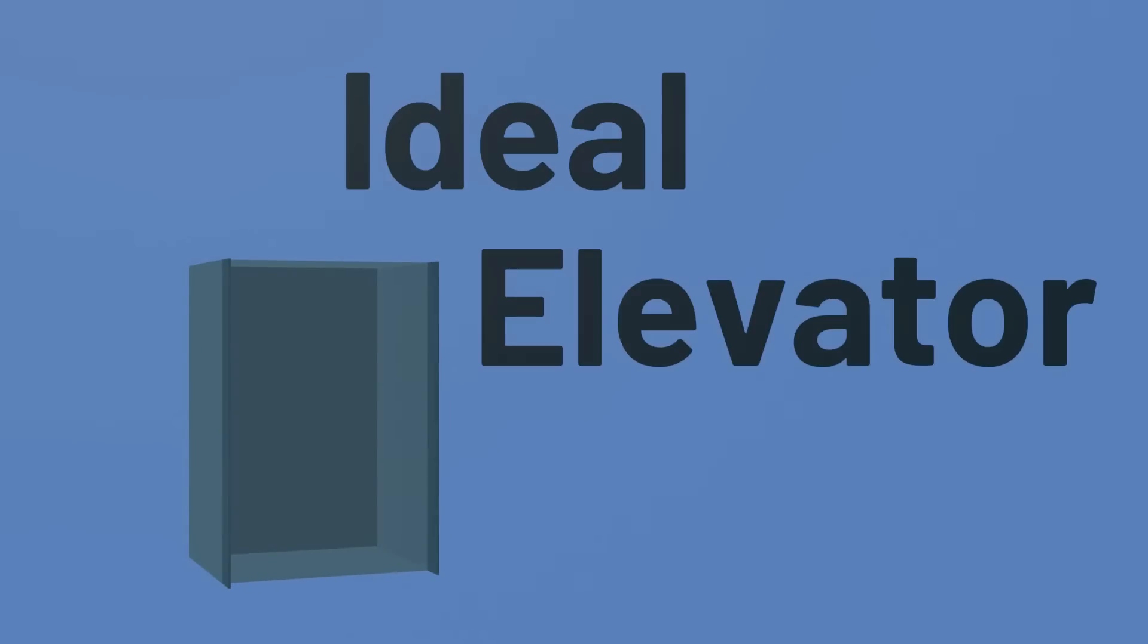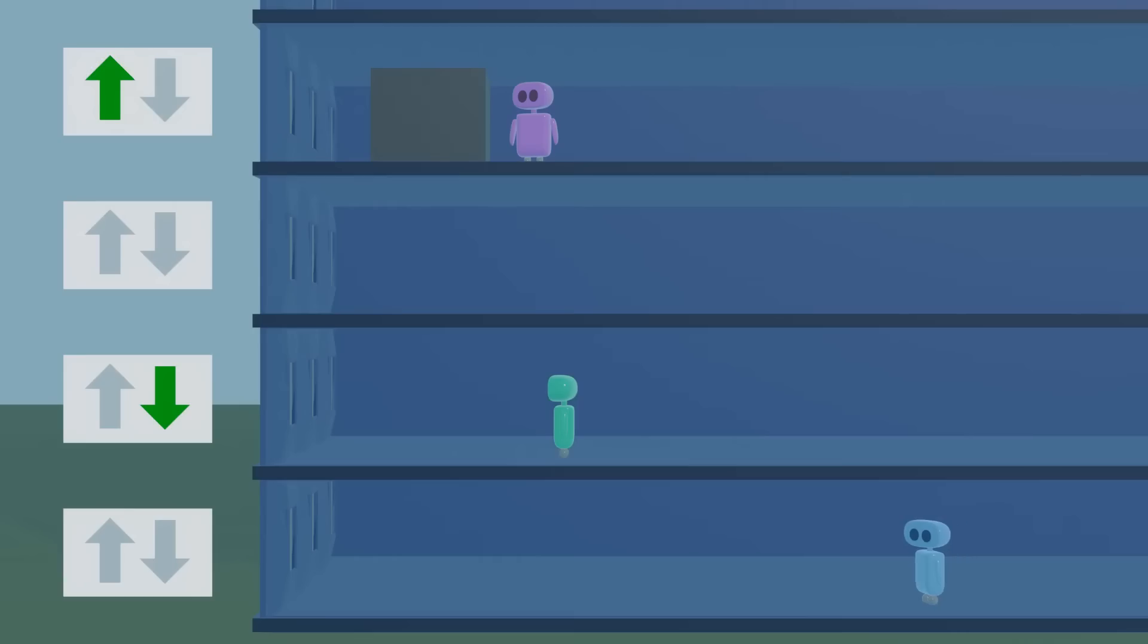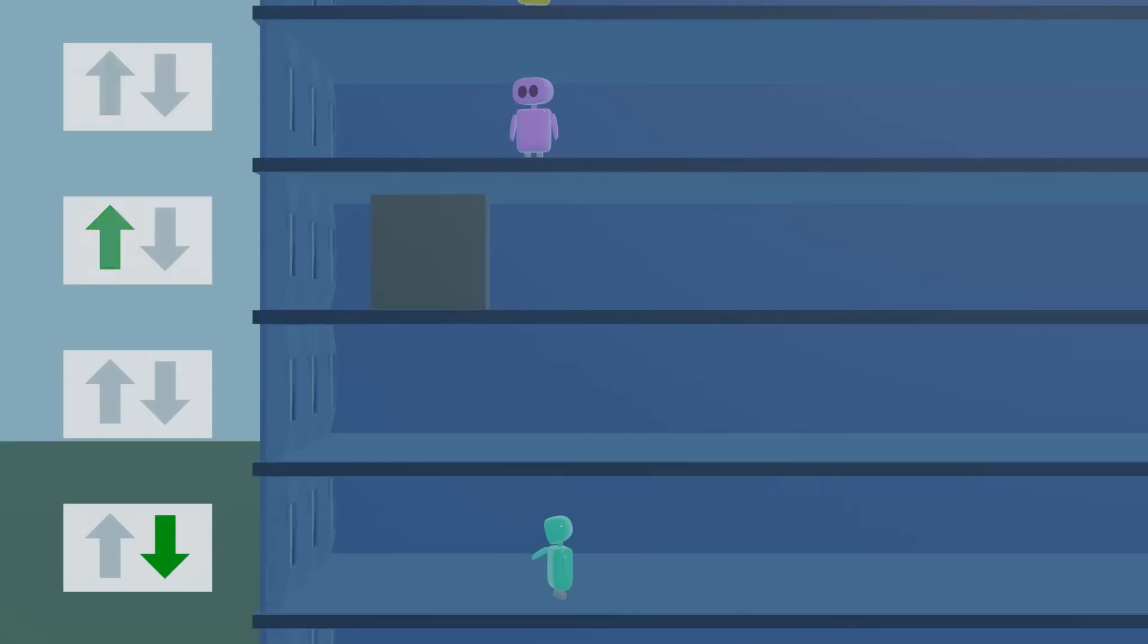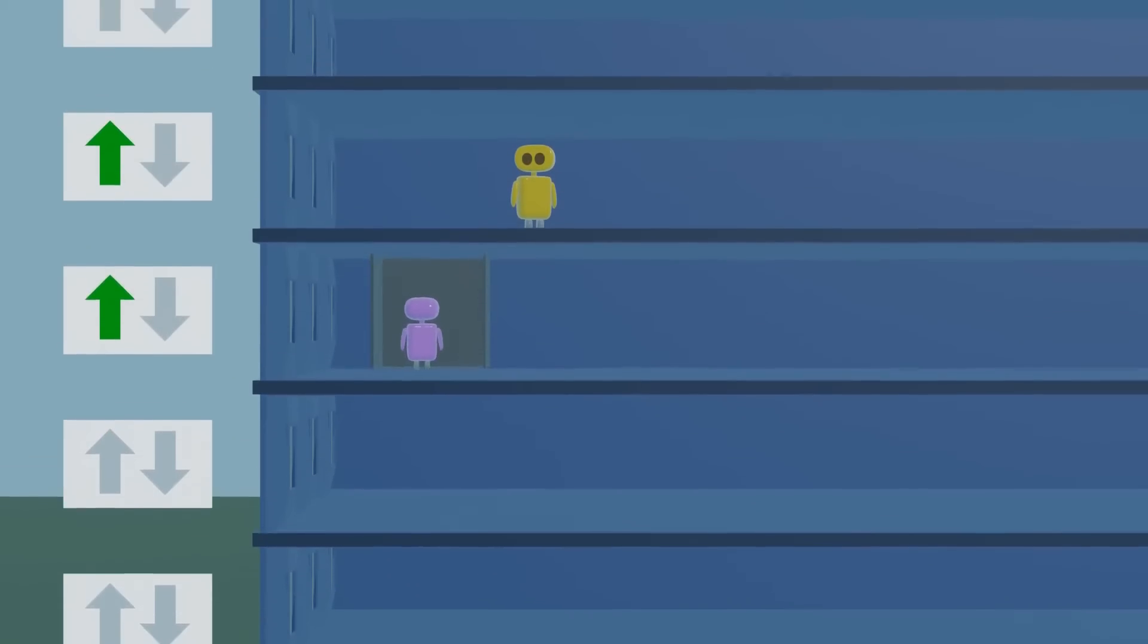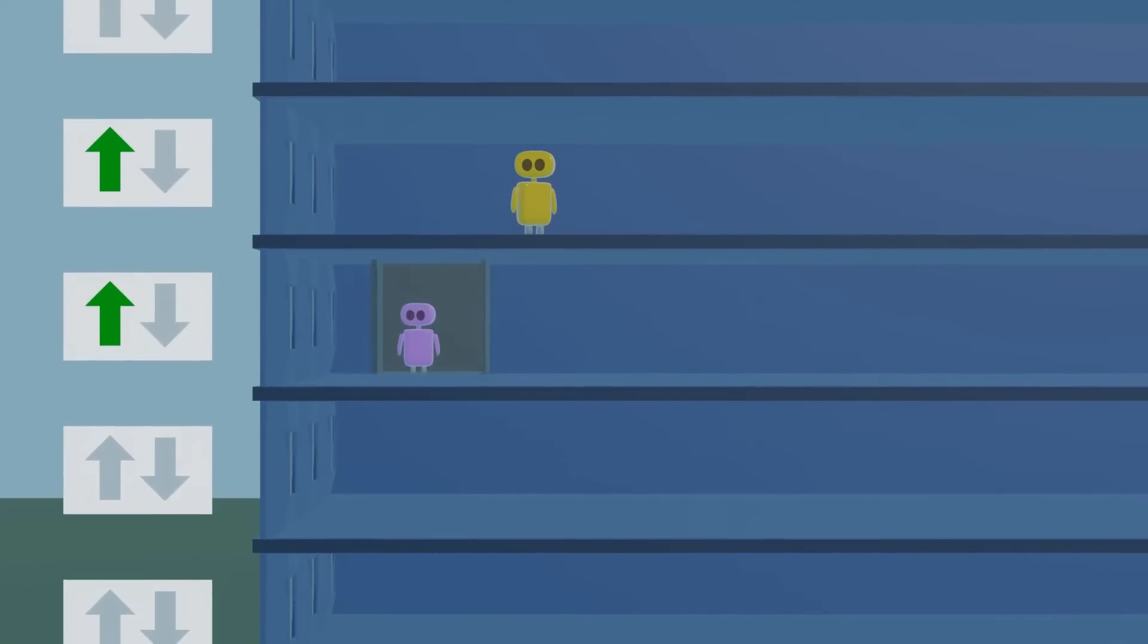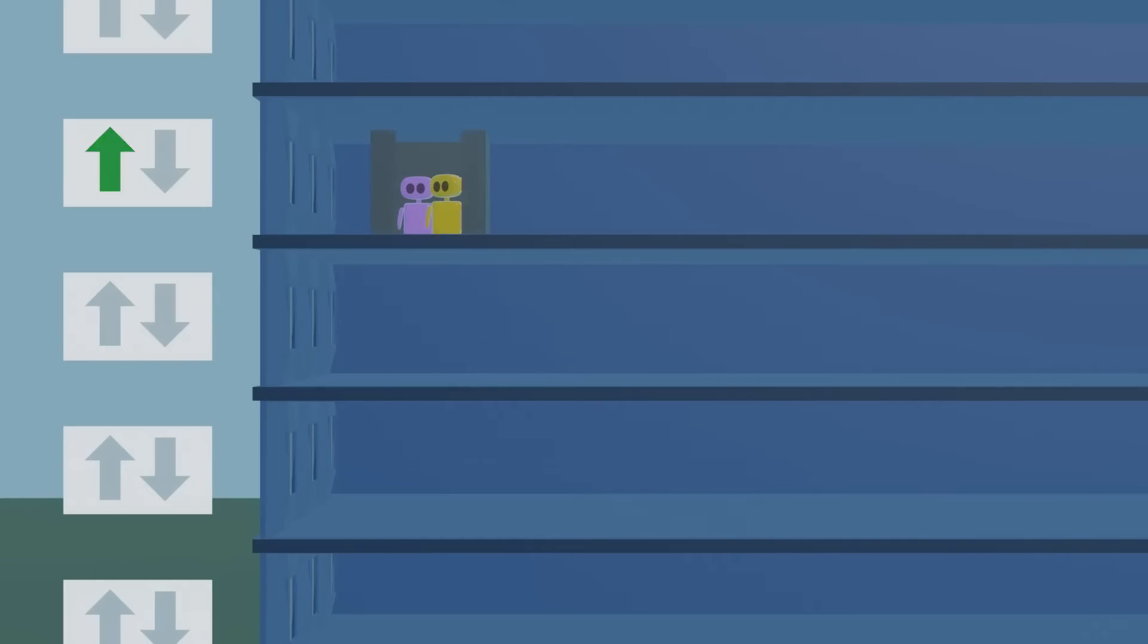Answering that question requires answering what we mean by an ideal elevator. Maybe an ideal elevator is one that minimizes wait times, in which case you might follow an algorithm like this: go to the nearest floor that has a passenger waiting and take them to their destination, picking up any other passengers along the way going in the same direction.